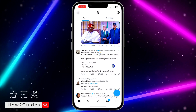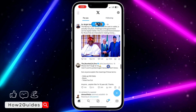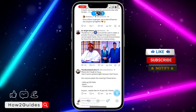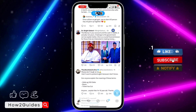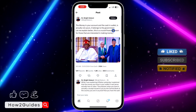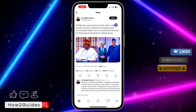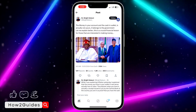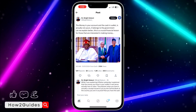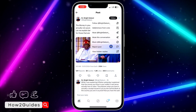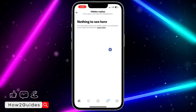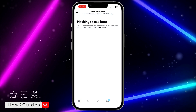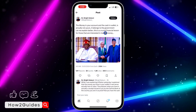The first thing is to open your Twitter or X application and click on the post. If it is a post with a photo, click on the top right or anywhere around that area to open the post. After that, click on the three dots in front of the person's name — they are very small. Then click on 'View Hidden Replies'.